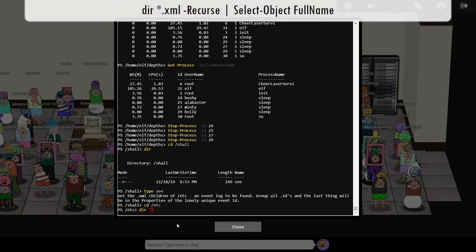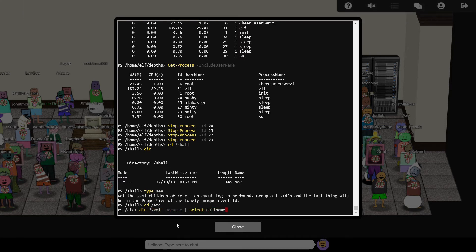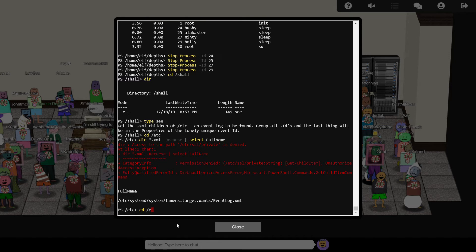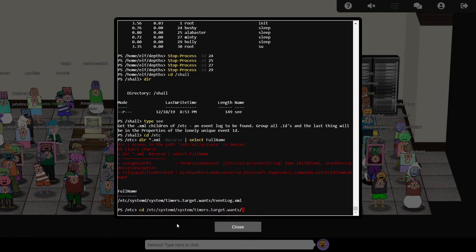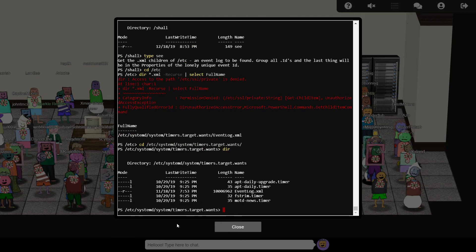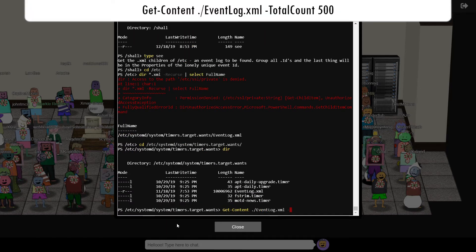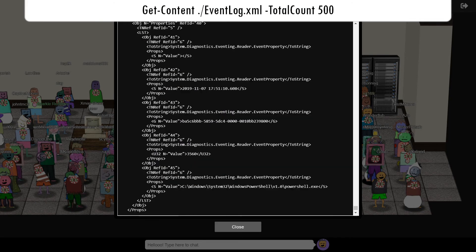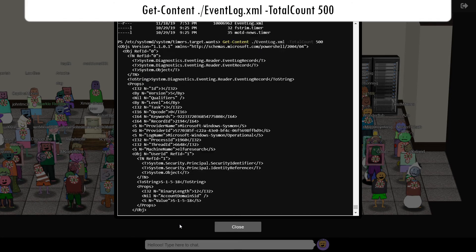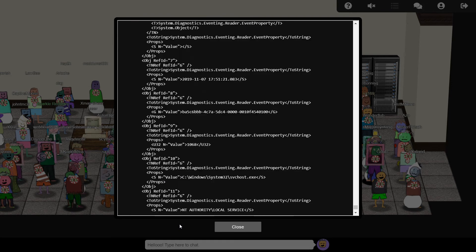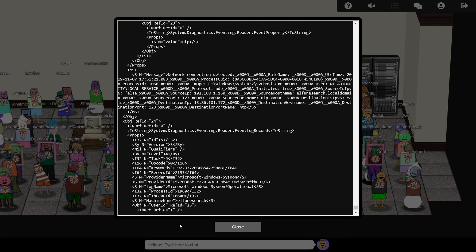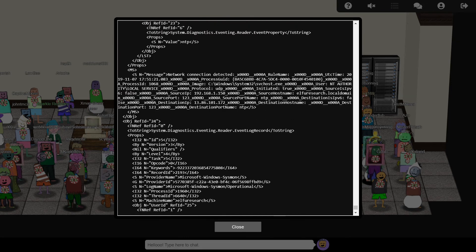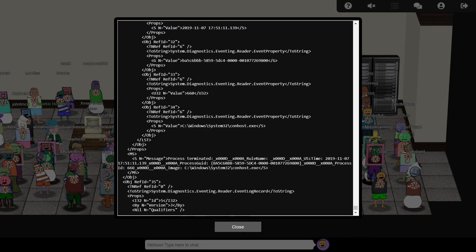This is pretty easy to achieve with a combination of DIR and select-object. We have an error about permissions to a protected folder, but that's not a problem. We still find eventlog.xml in /etc/systemd/system/timers.target.once. We can use GET-content to print out the first few hundred lines so we can examine the format of these logs. It looks like the event type ID is recorded as a 32-bit integer field named ID.